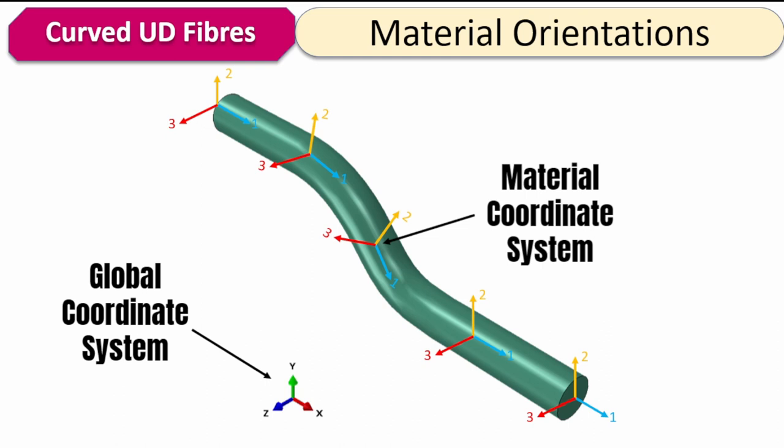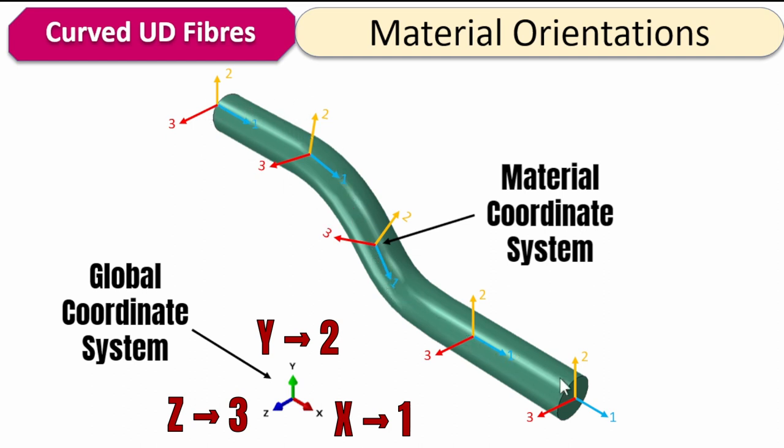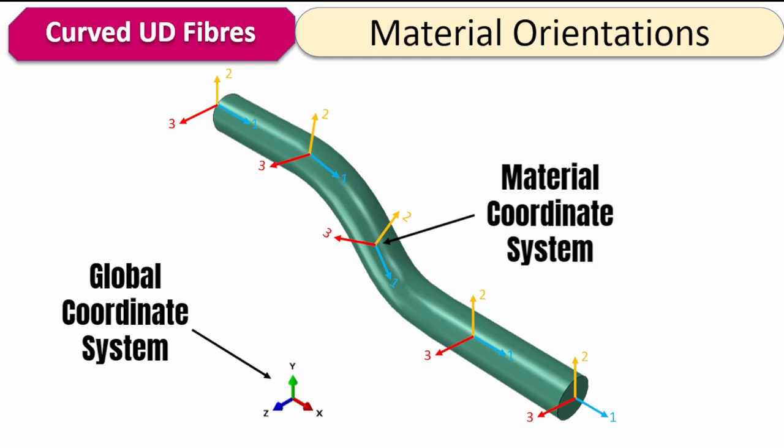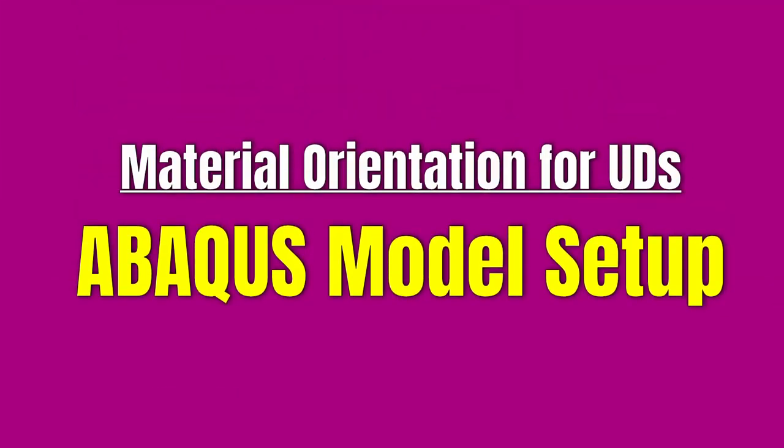Within Abaqus speak, the global coordinate system tends to have this xyz labeling to it, while the material or local coordinate system tends to have 1, 2, and 3 labeling, where 1 corresponds to x, 2 corresponds to y, and 3 corresponds to z. If you look here, there is a correlation between the two at the start of this fiber, but as you move along the fiber, the material coordinate systems are changing until you get to the end. What we want to do is specify this material coordinate system for the fiber, which in this case is transversely orthotropic. With that, we can specify its material properties correctly. Let's go into Abaqus and show you how this can be done.